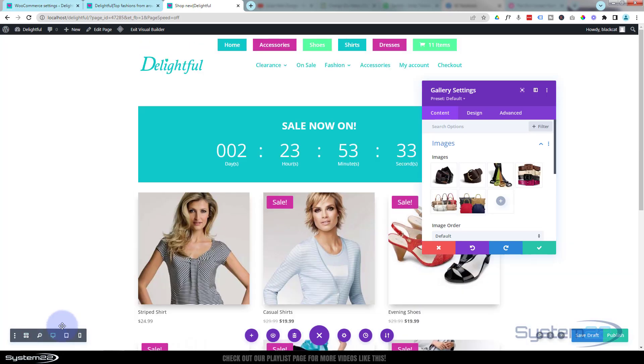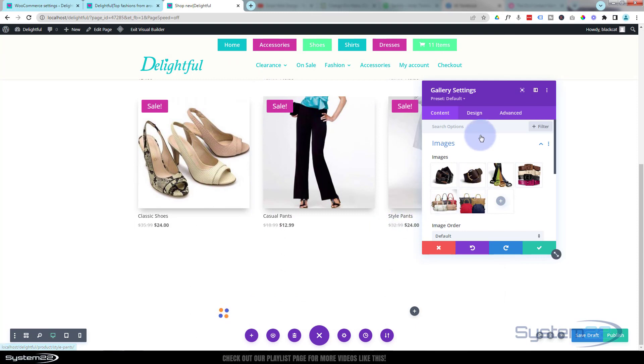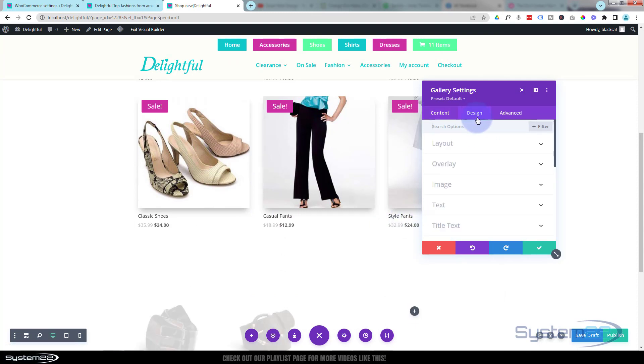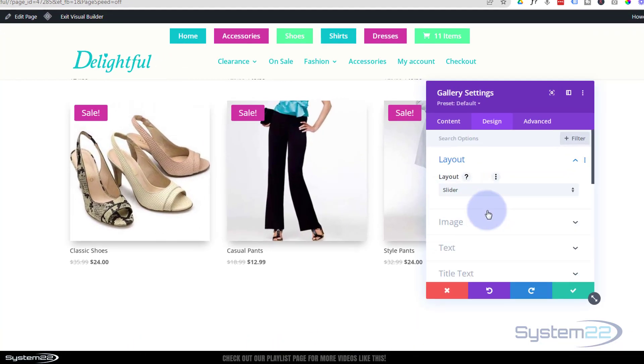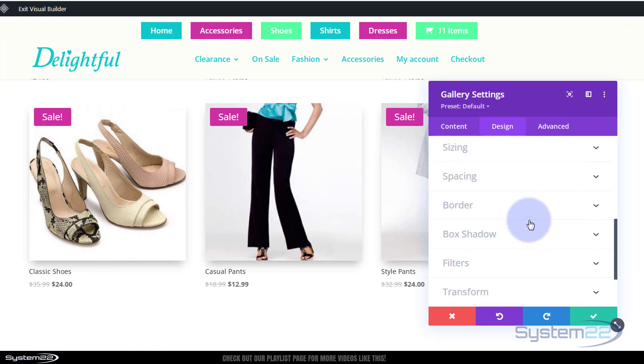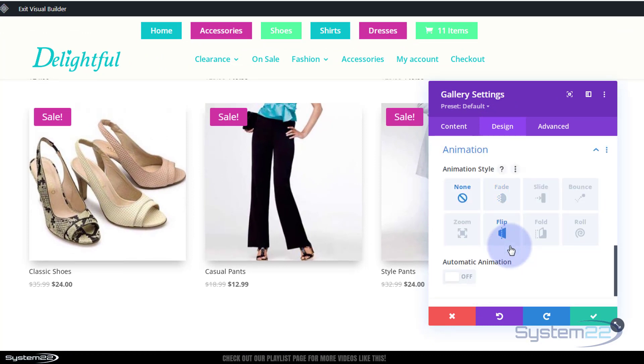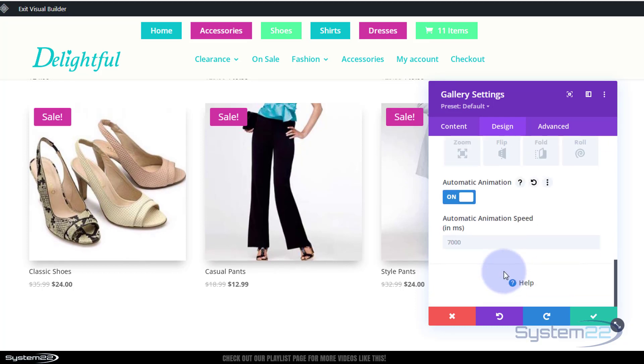Let's go back to desktop mode. Design-wise I don't want a grid, I want an actual slider. I want it to slide automatically, so on design we go down to the bottom for automatic animation. Default is seven seconds or seven thousand milliseconds. I'm gonna make mine four seconds or four thousand milliseconds.